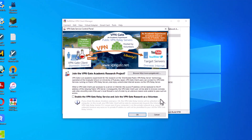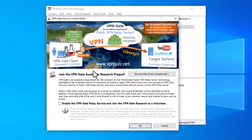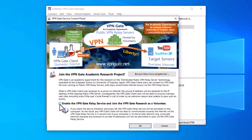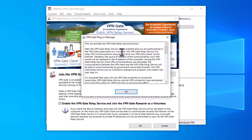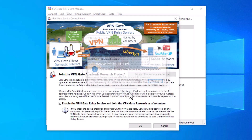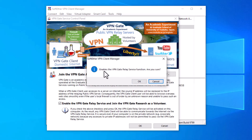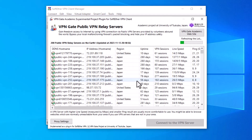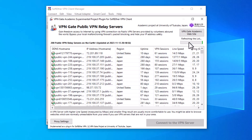The first time you click on this section, some windows will appear. Enable the VPNGate relay service by turning on the checkbox and click OK. Confirm the subsequent dialogs by clicking OK. Now you can see a list of servers and you can use all of them.